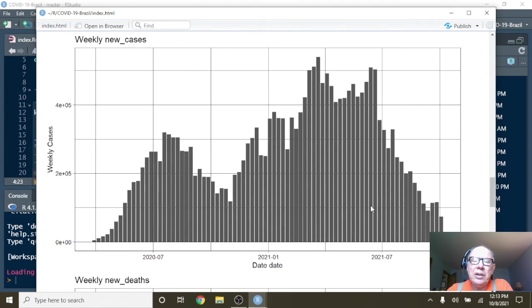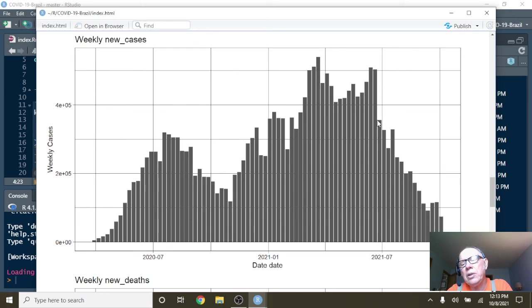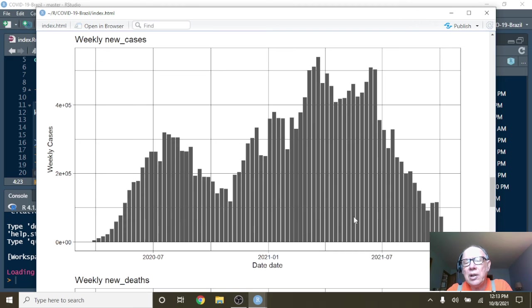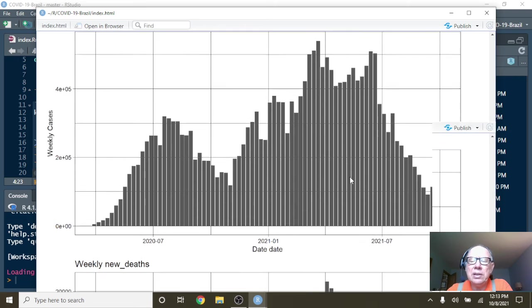Now, again, you can see kind of this long pattern up here. Then some of the background in here, your cases begin to fall again. But you have an awful lot of cases down here. The question is, how many people were vaccinated?